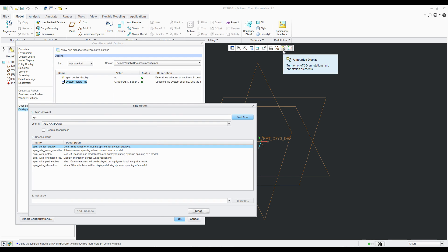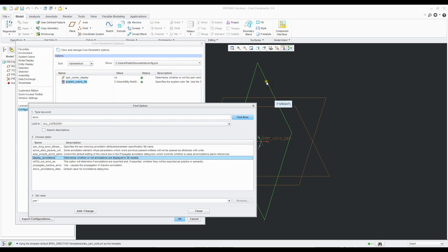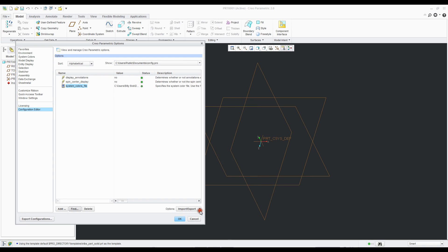So now we're going to turn annotate off as well. All right. Display annotation. That looks like it determines whether or not annotations are displayed in 3D models. It's checked, so we're going to go tell it no. Add change. Okay. So now we've got all that stuff there.